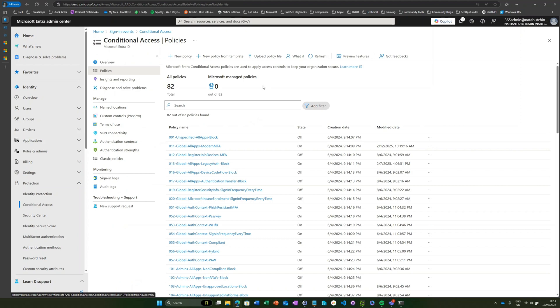What you might want to do is restrict the attack surface of that particular user account so that it can only authenticate using these legacy authentication protocols from a certain location or IP address.